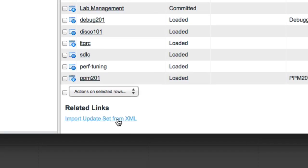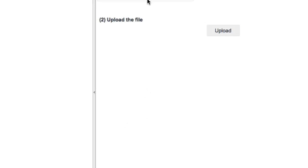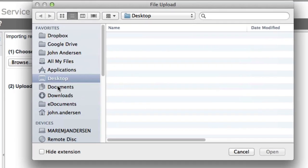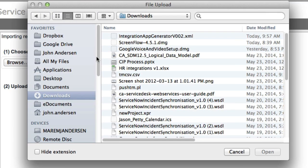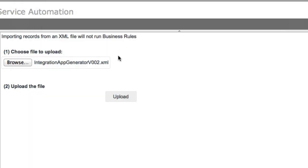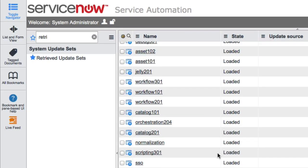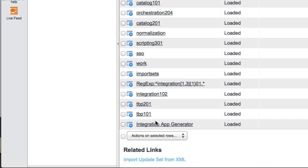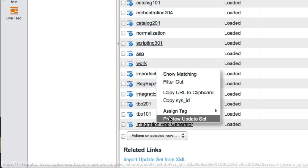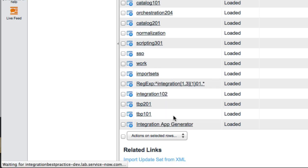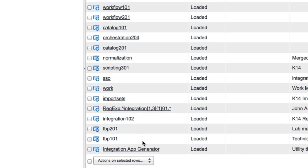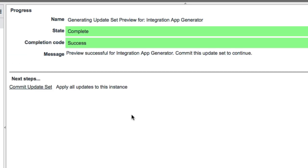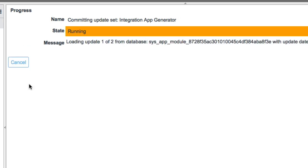So I'll jump down to this link that says import update set from XML. I'm just going to browse to my downloads folder and grab that file that I downloaded from Share. We'll go ahead and upload that. There's our application app generator. Let's right click, and we're going to preview that update set just to make sure that it doesn't conflict with anything else in my instance. This is not something that you have to load on other people's instances. This just works on your development instance where you're developing your integration. It says that there's no conflicts. Let's go ahead and commit that update set.